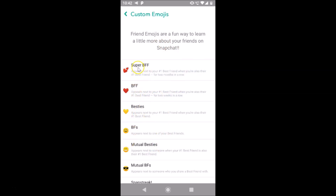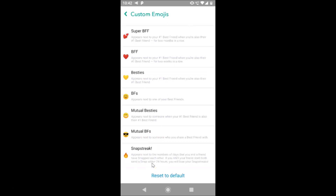The first option is Super Best Friends, second is Best Friends Forever, then Besties, Best Friends, Mutual Besties, Mutual Best Friends, and if you scroll down there is also the Snapstreak option.